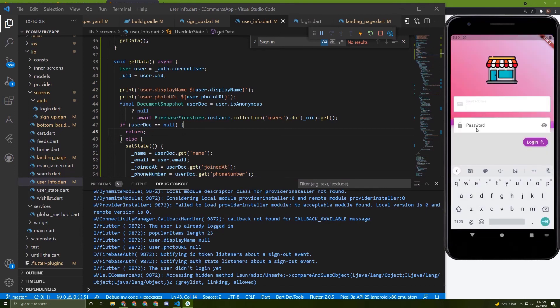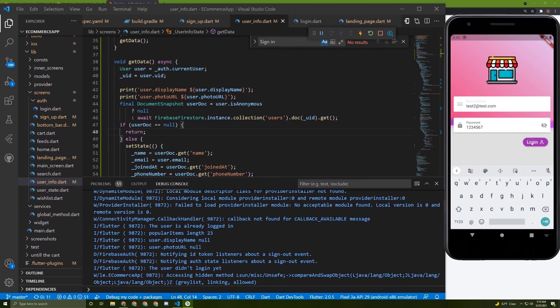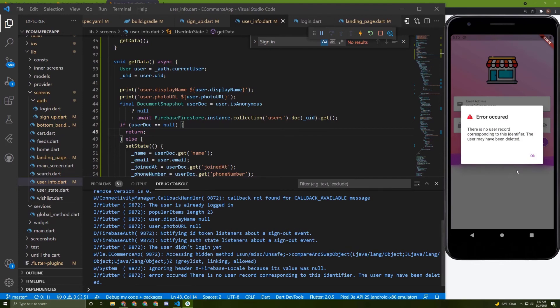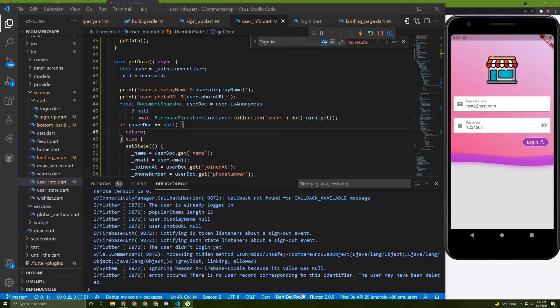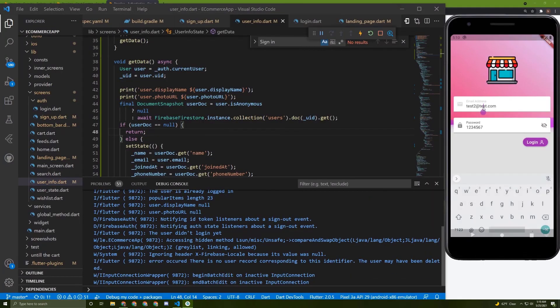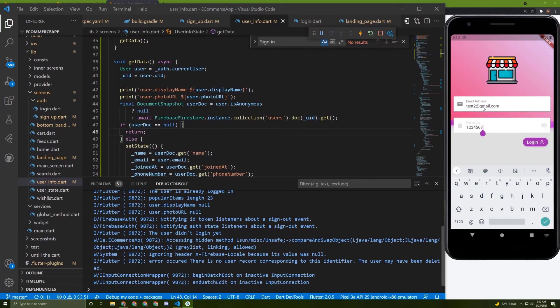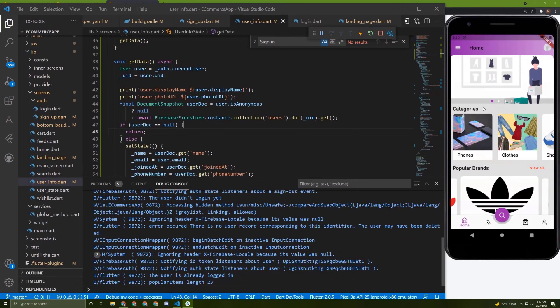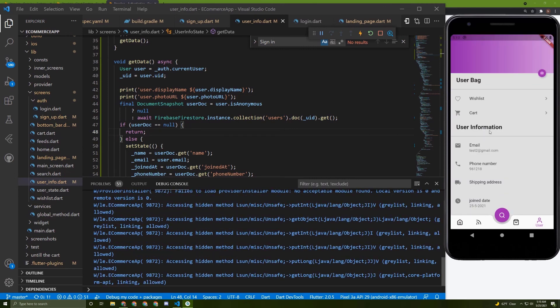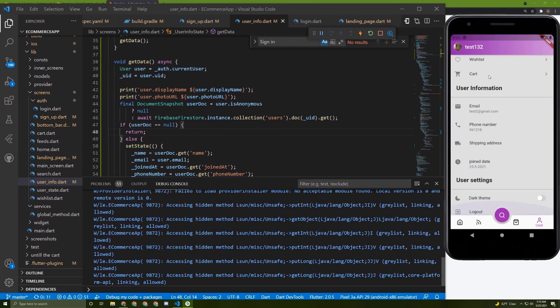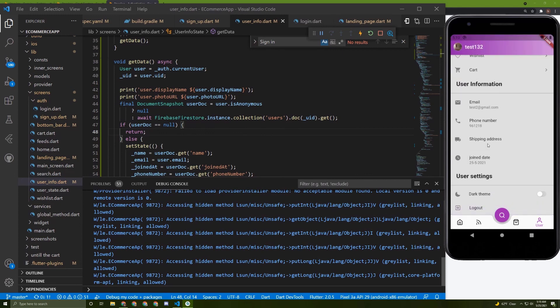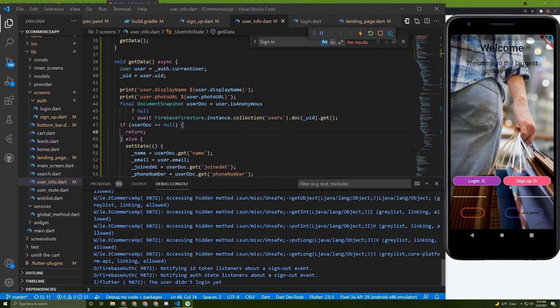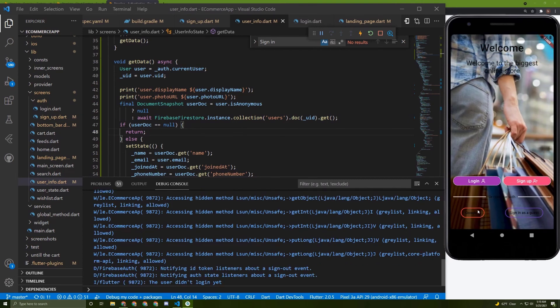Let's try to log in and test our application more. Test two, let's try it. Test two at gmail.com. Let me change it and see what will happen. Here it is, very good. It's working very well. The join date is being displayed correctly.